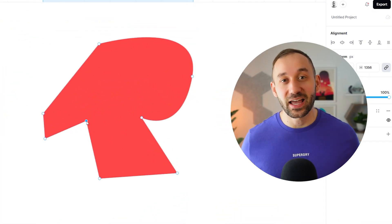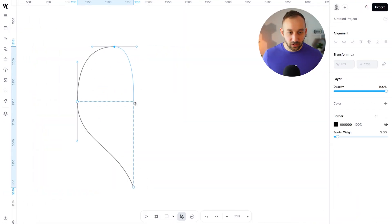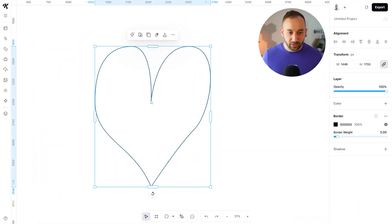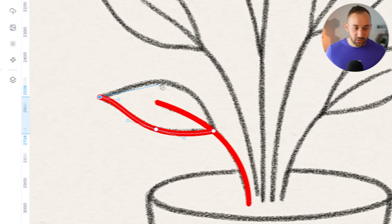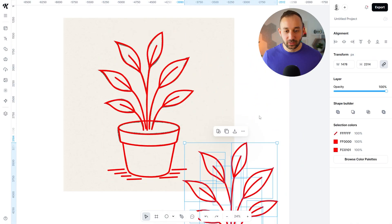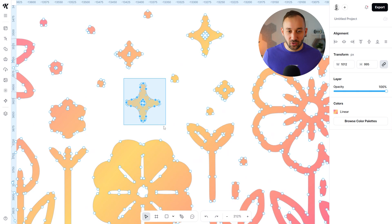Kittle has finally added vector editing to their tool, which is super exciting news. In this video I'm going to show you different ways to use these new features, including how to create simple shapes from scratch, how to trace a sketch, as well as editing existing graphics and even text.